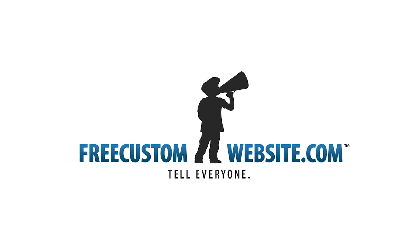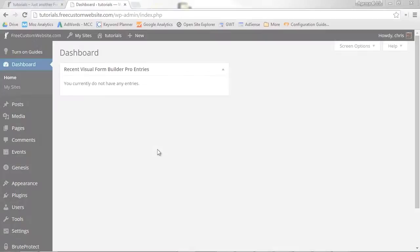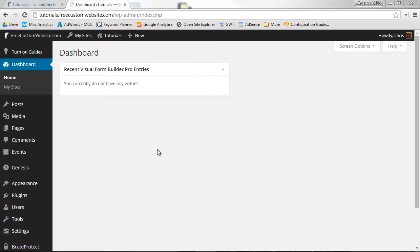In this free custom website lesson, we'll teach you how to add and edit a blog post.